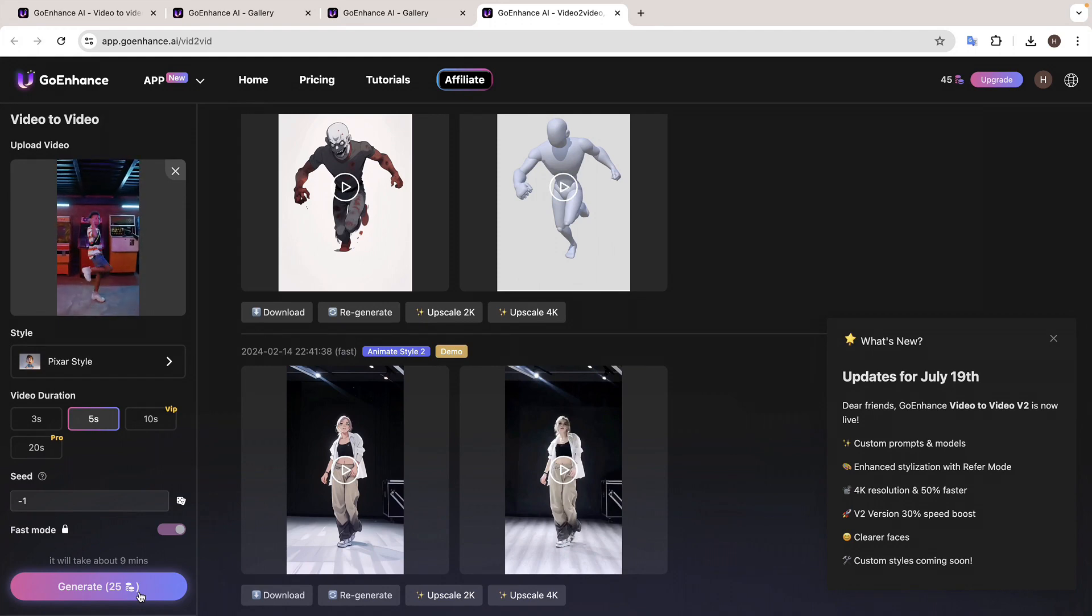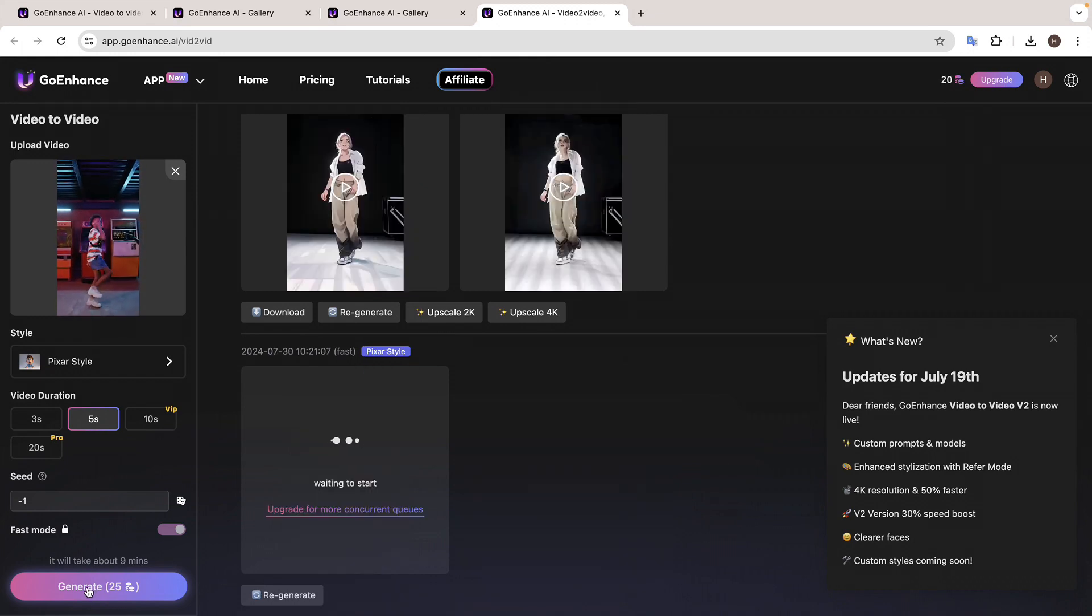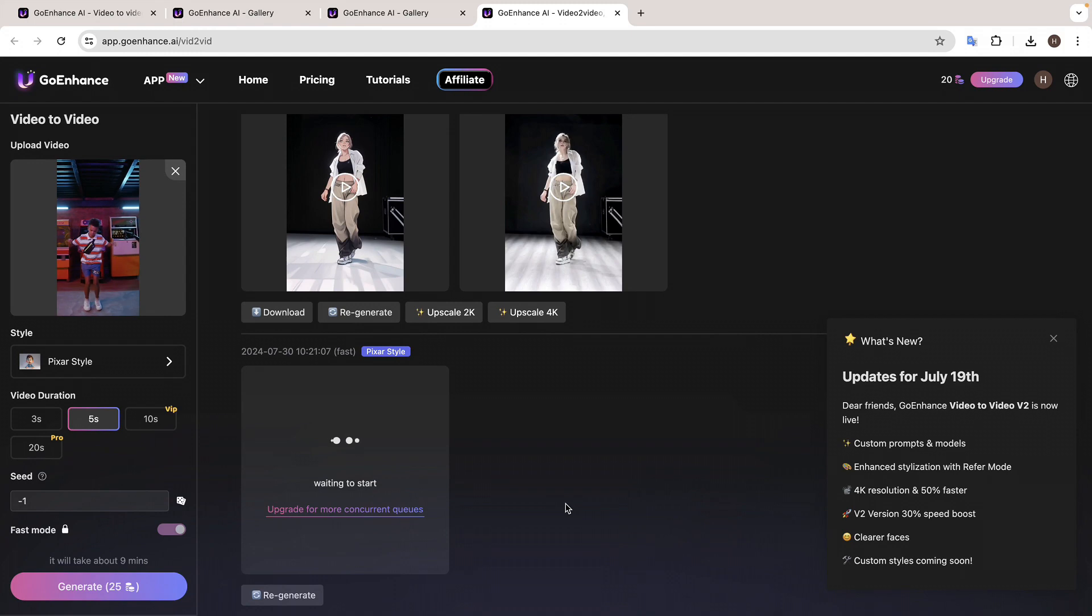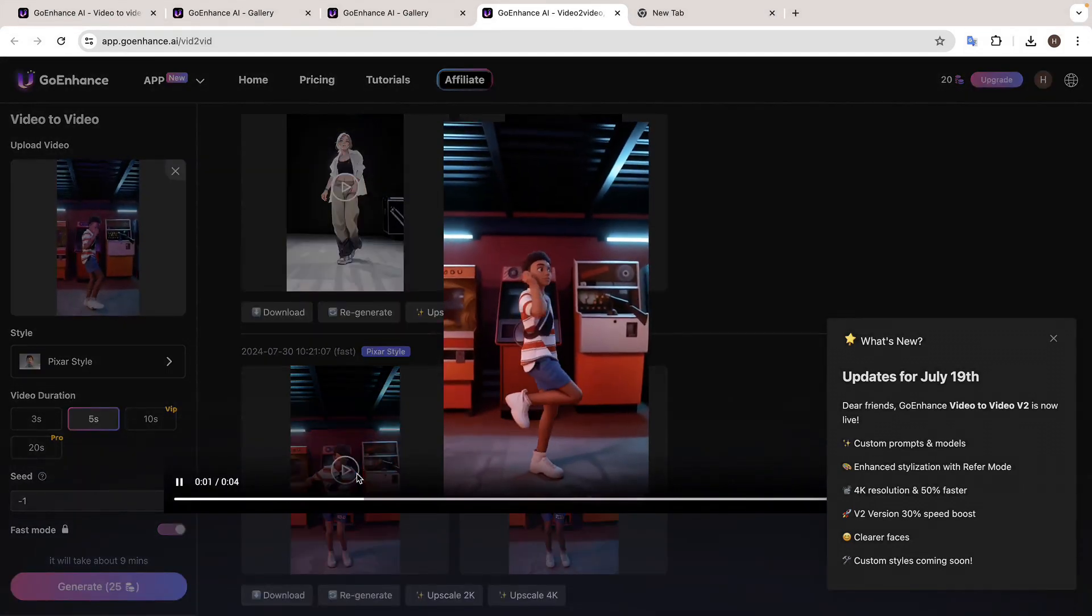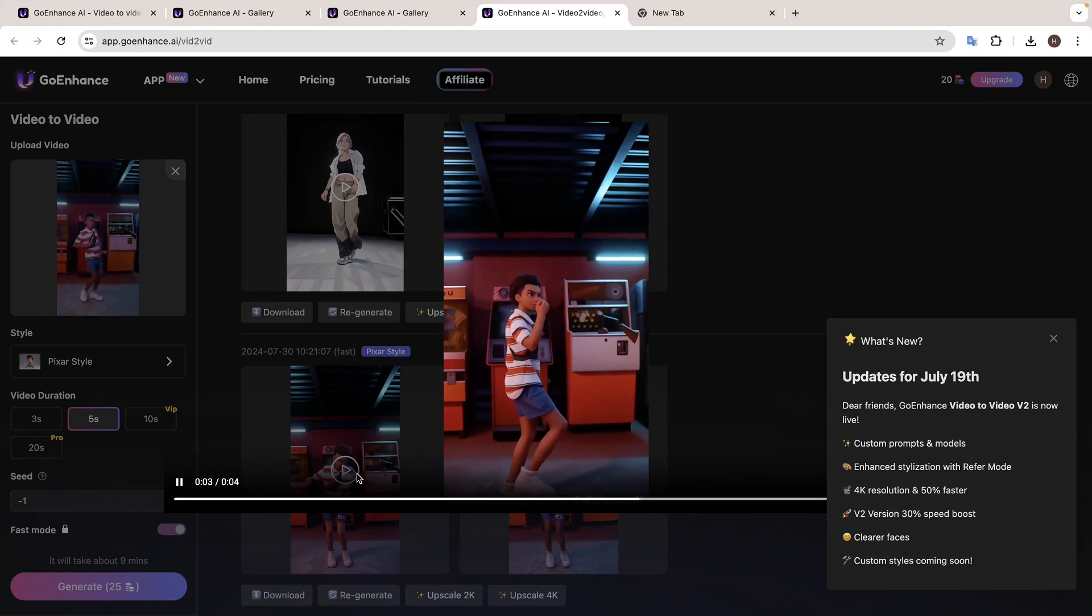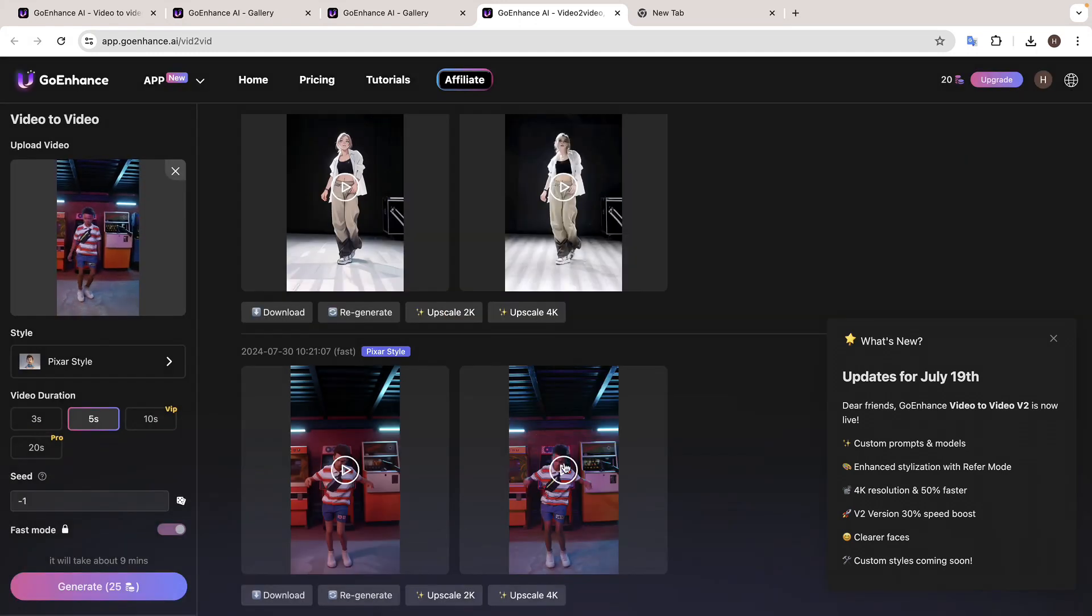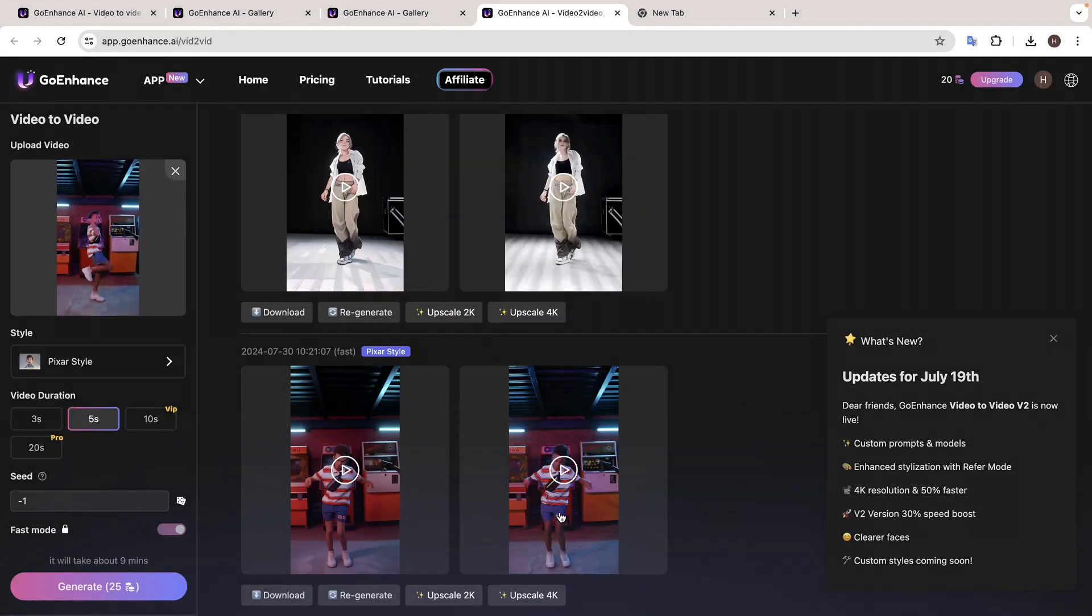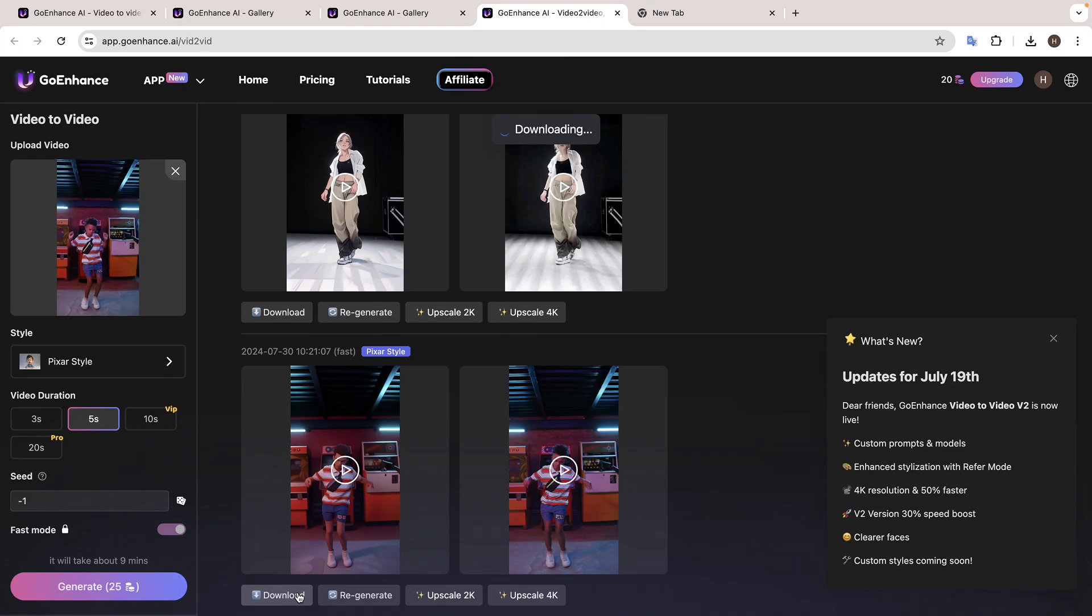Now it just took a couple of seconds, and we already have the video. So let's play it. Well, I didn't expect much, but it does look pretty good. Now if you want to download the video, you can just click here.